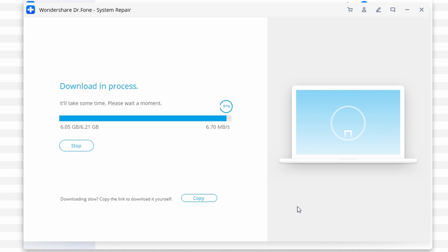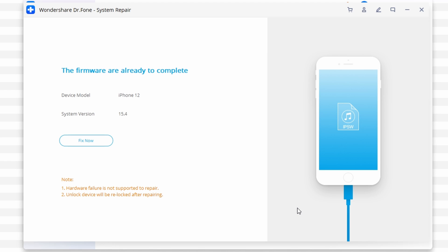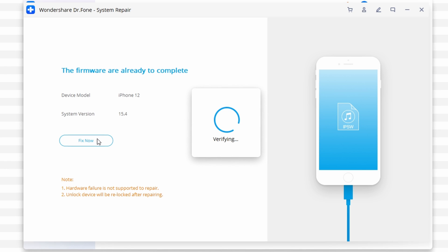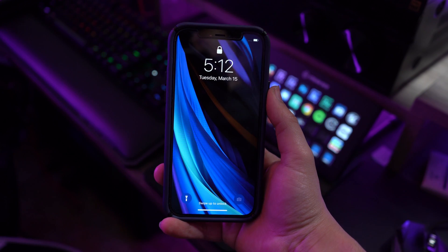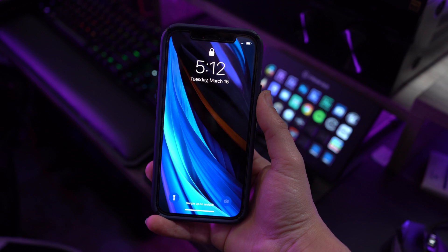Once the download is done, Dr. Phone will verify the completed iOS version. On the next screen, it will ask if you want to repair your iOS device. Click on the Repair or Fix Now button. The repairing process takes just a few minutes, after which your device will restart. You'll find it perfectly fine with no issues.